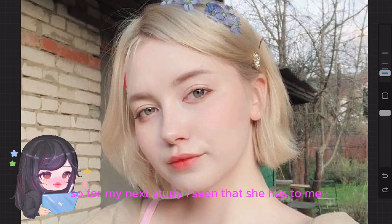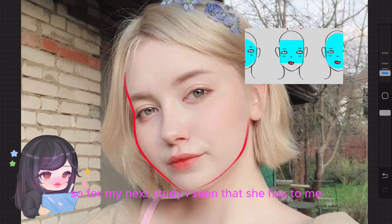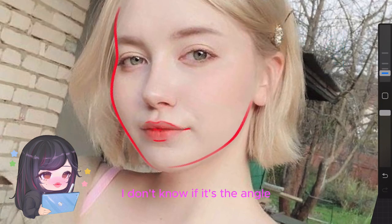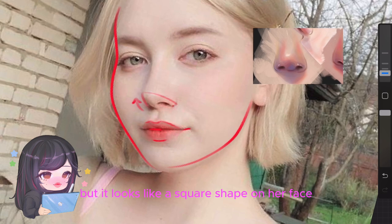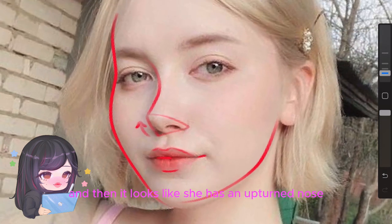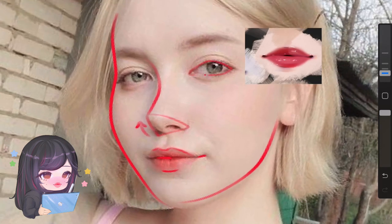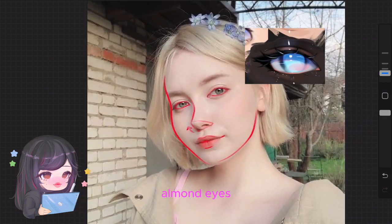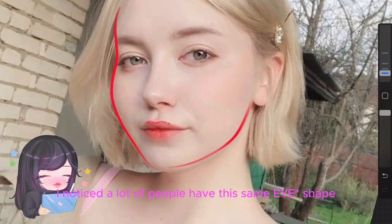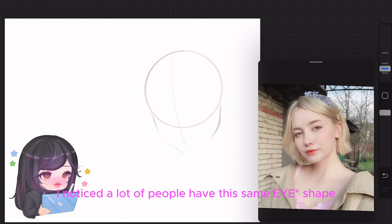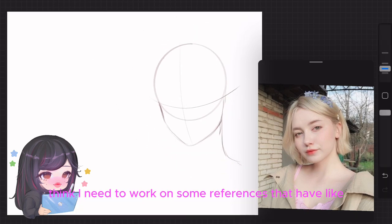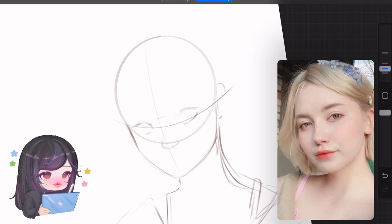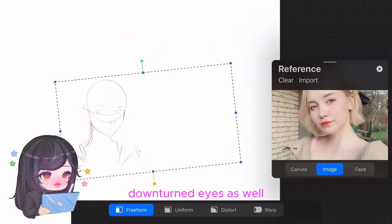For my next study, it looks like she has a square face shape. She has an upturned nose with thin lips and, again, almond eyes. I notice a lot of people have this same face shape — I think I need to work out some references that have upturned and downturned eyes as well.